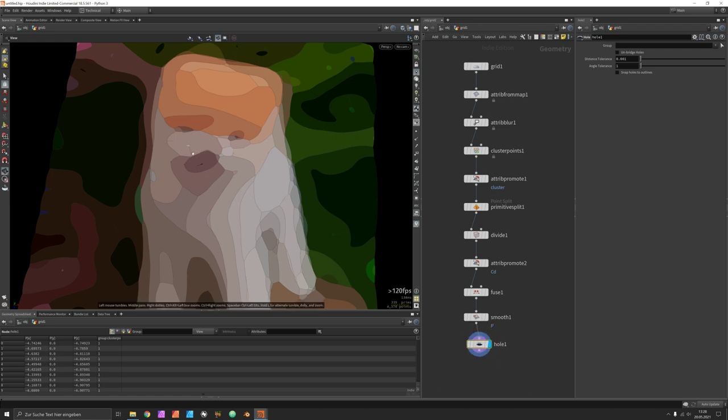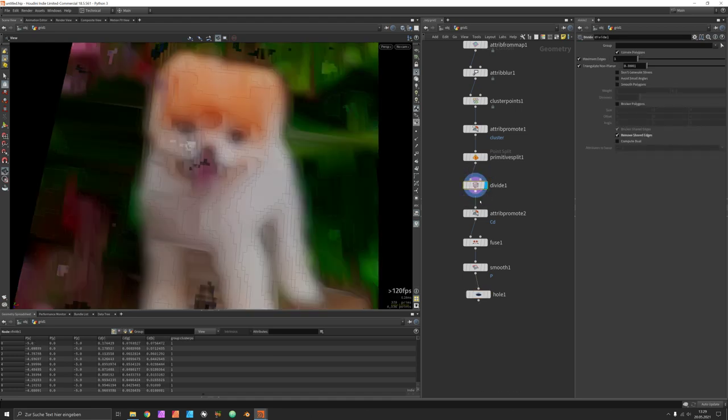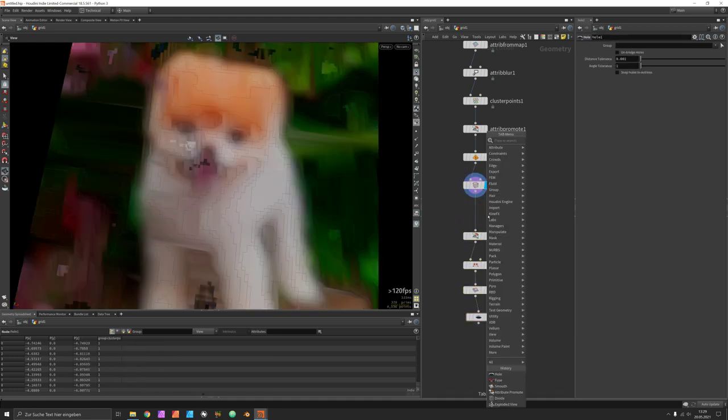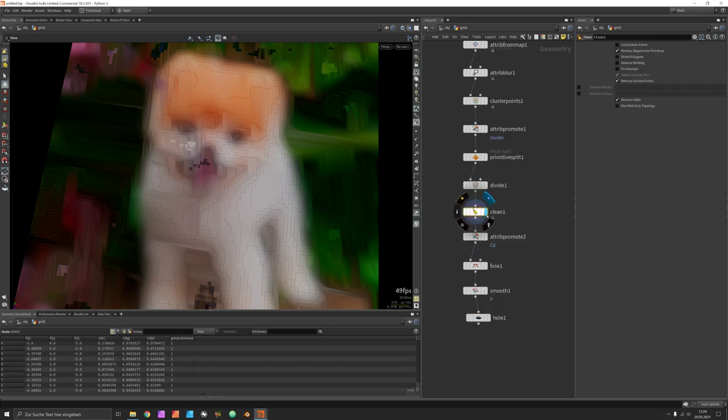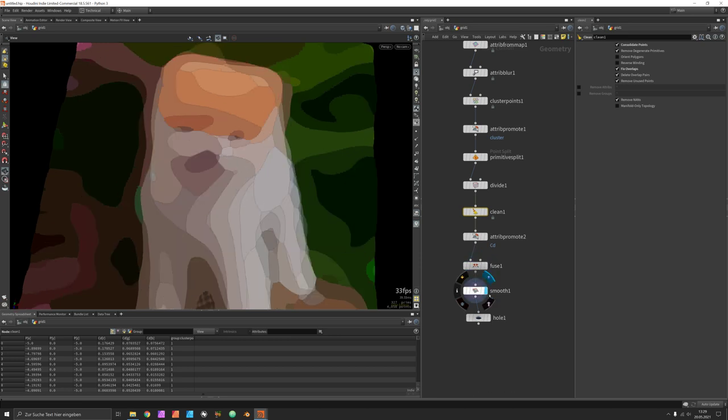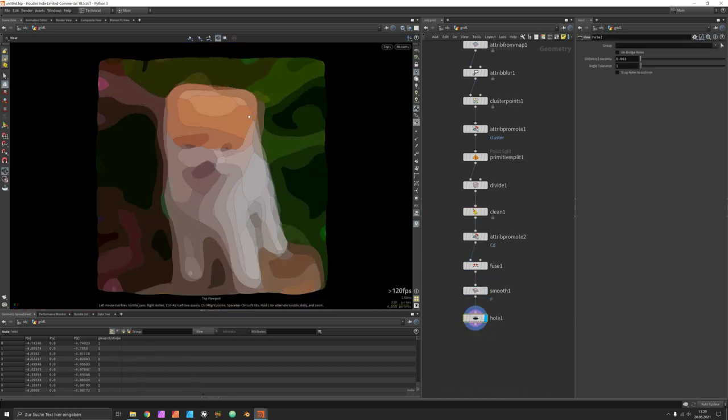Now in case you do not like the way this looks you can also go back to the divide node and append a clean node which has functionalities for consolidating points and fixing overlaps. Now all of a sudden we get a really clean looking vectorized image.